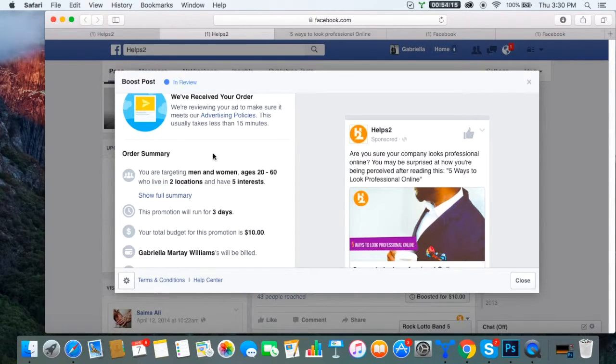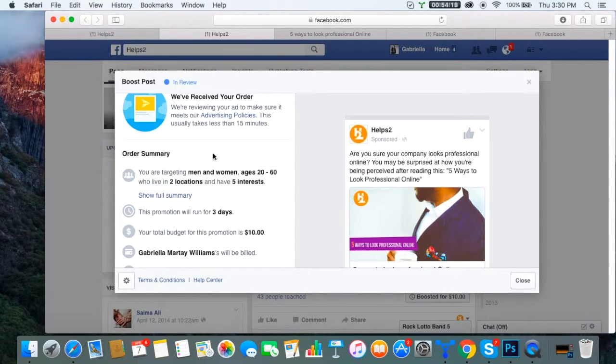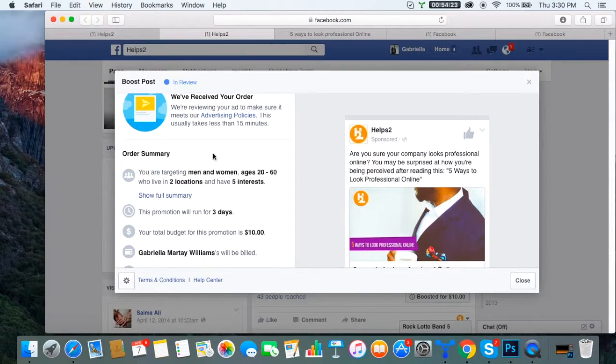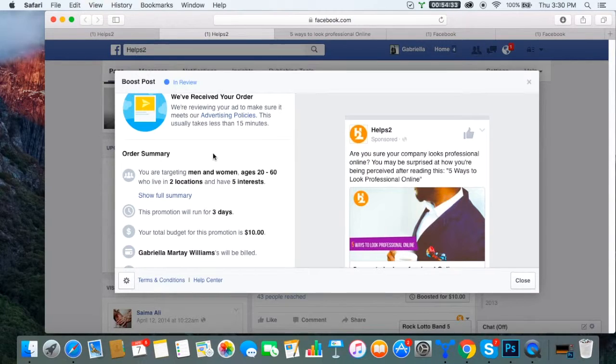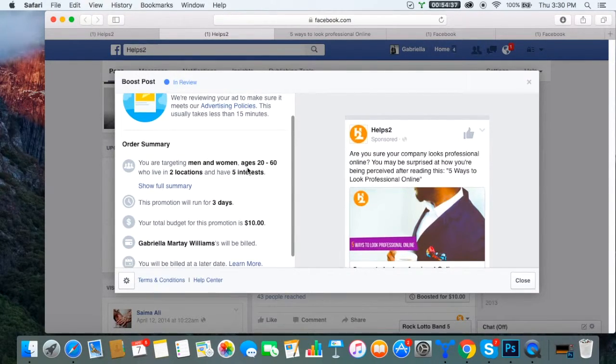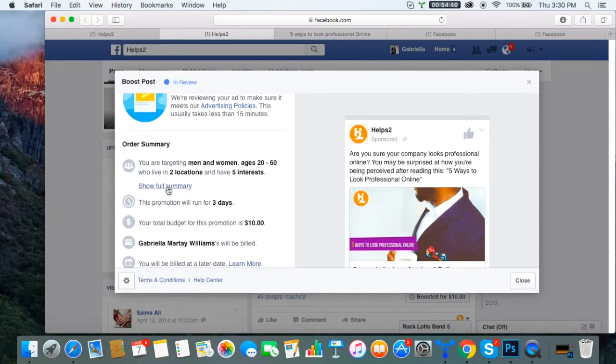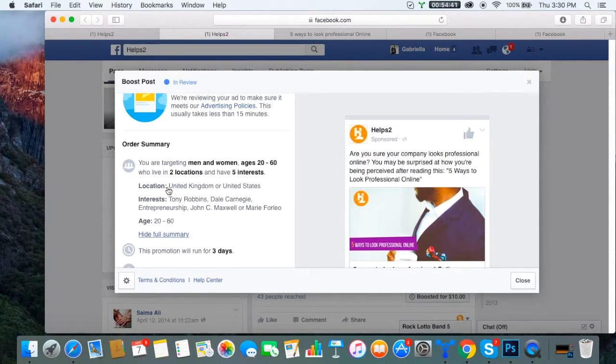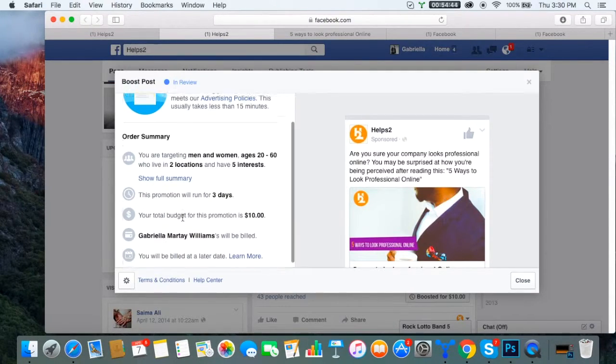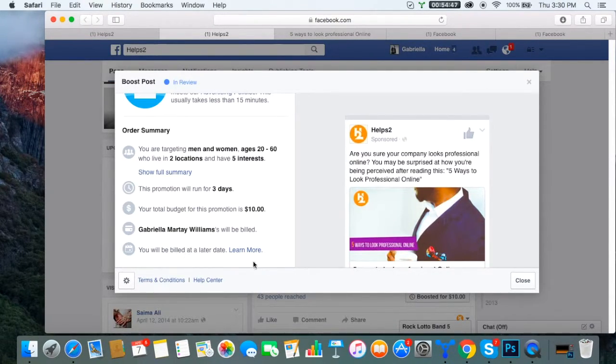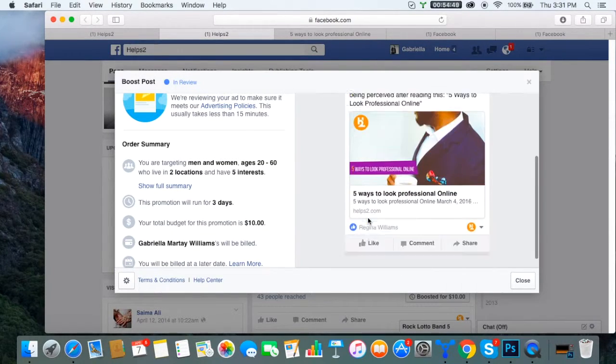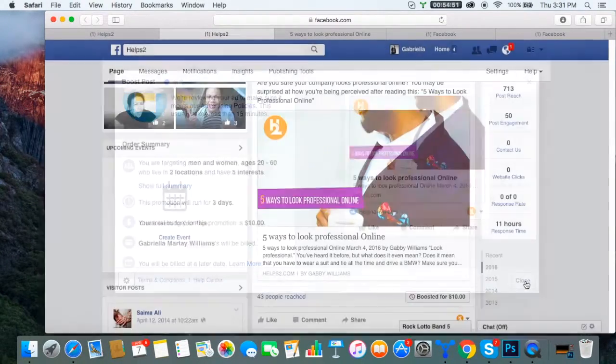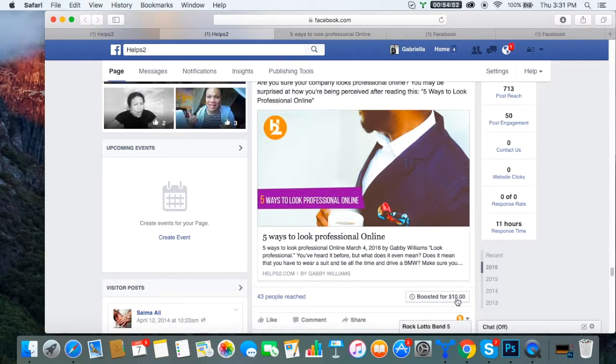And if it's not, they'll tell you that it's declined with either a pop-up. They'll tell you it's approved with a pop-up or declined with some kind of notification or pop-up. So sometimes it'll take, you know, usually an hour or two hours, if not maybe like a day is the max I've ever seen, but usually it happens pretty quickly and it gets going. So telling us that we're targeting men and women ages 20 to 60 who live in two locations and have five interests, and you can click here for a full summary of what we did. And then it lets you know all the other details and you'll be billed at a later date. So that's how it works. And once you're done, you can close. And you can see right here that it's boosted for ten dollars.